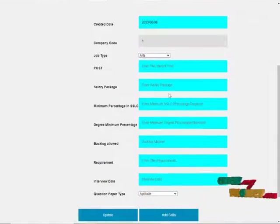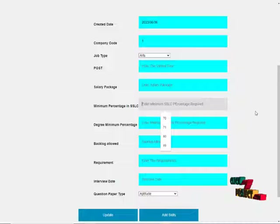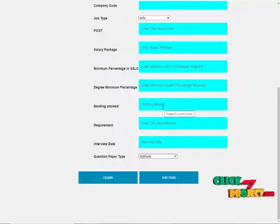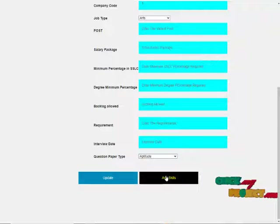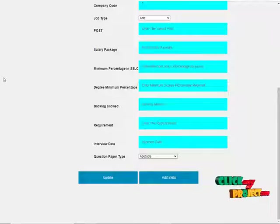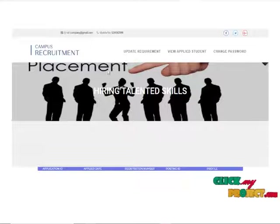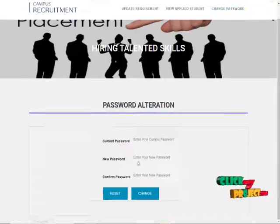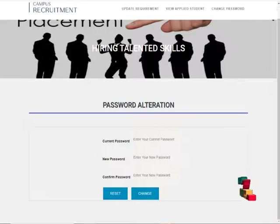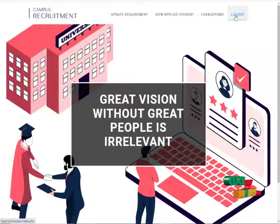Here we can enter the salary package, percentage of SSLC and minimum degree mark, and the question paper type can also be selected. The admin can also add the skills required for the job. The company can view the applied students, and the company can also change their password. These are all the activities which the company is going to perform.